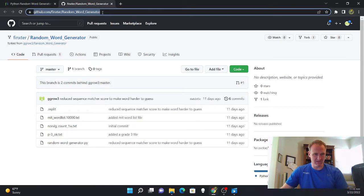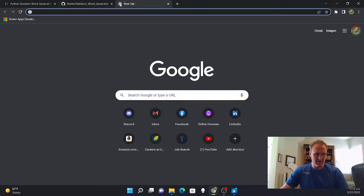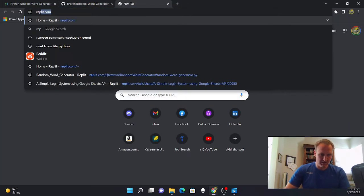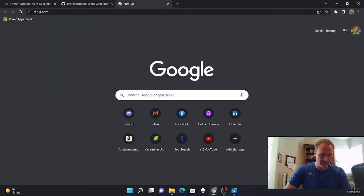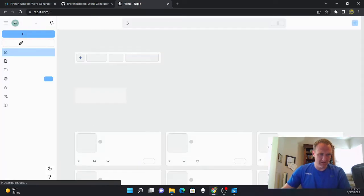From there, just copy and paste the URL and you can clone it anywhere, but I'm going to clone it on Replit. So I'm going to go to Replit site.